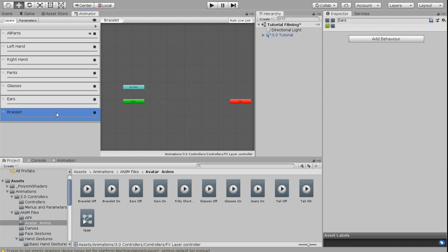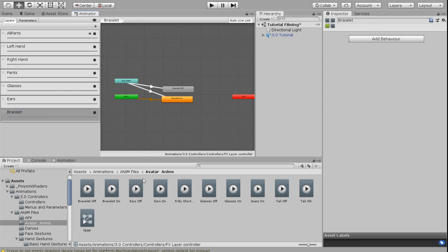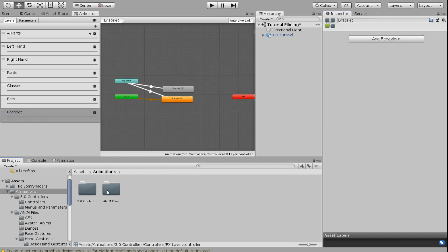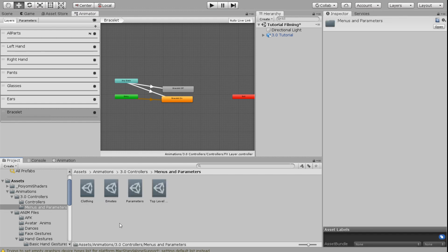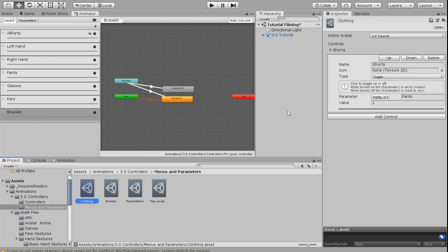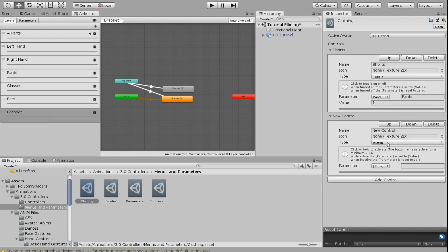I'm going to do the exact same thing for the bracelet. Once I've done that, I am ready to go into my menu and make the buttons and toggles for these items. So I'm going to go into my menus and I'm going to go into my clothing menu because I created this in the last video for the shorts and I'm going to add a control here.